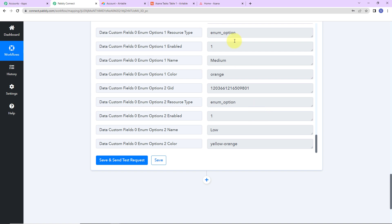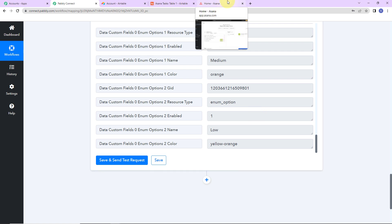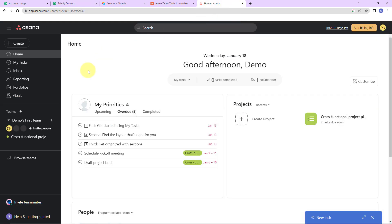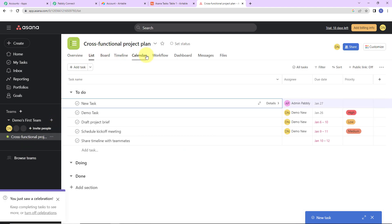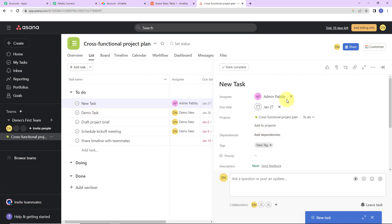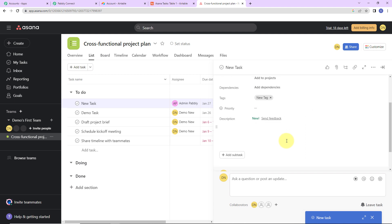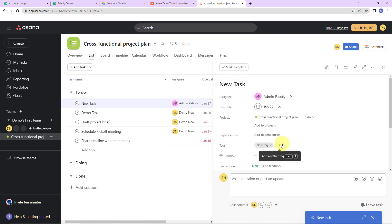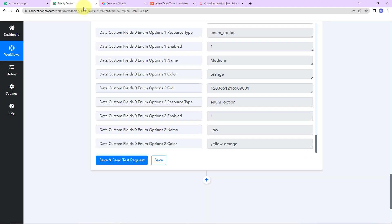Now we are going to go to Asana to check if a task has been created. This is my Asana account, and here I'm going to go to the cross-functional project. Within this project, we can see that a new task has been created — the name is 'new task'. As I click on the details, we can see the various details. My integration process is a success, and now I need to check this in real time.